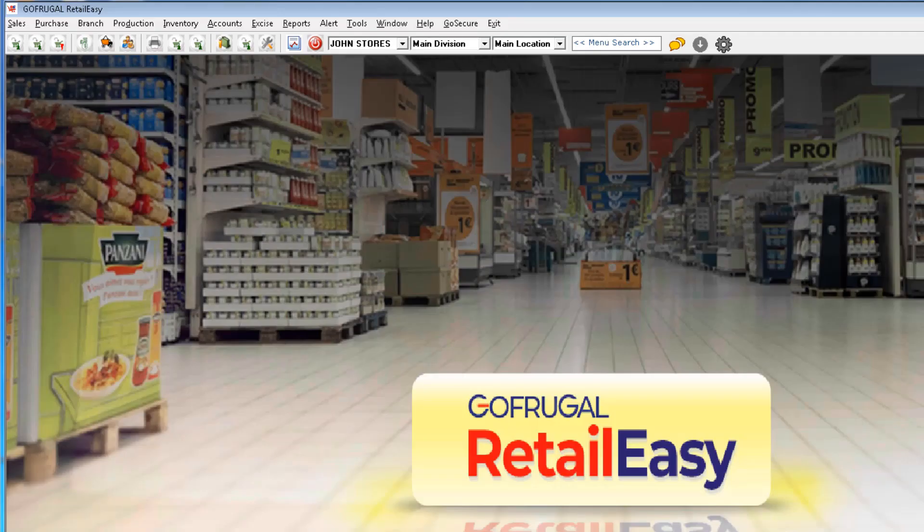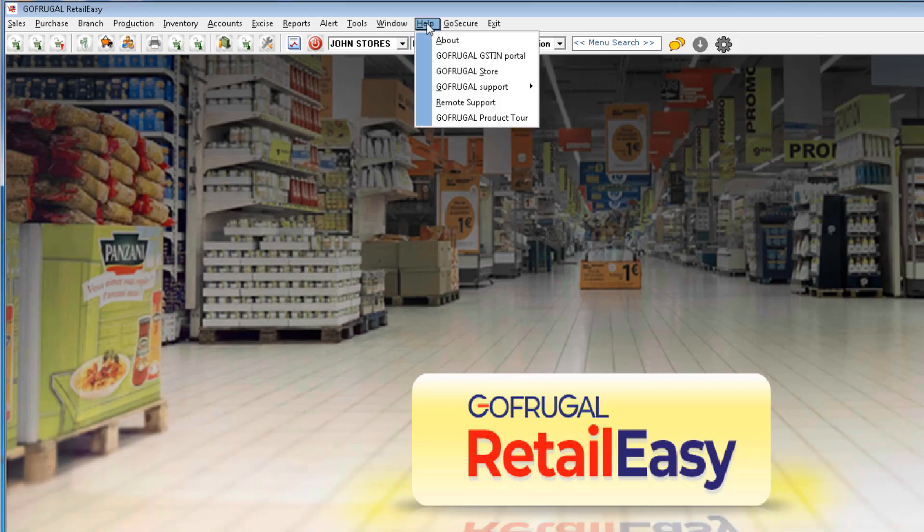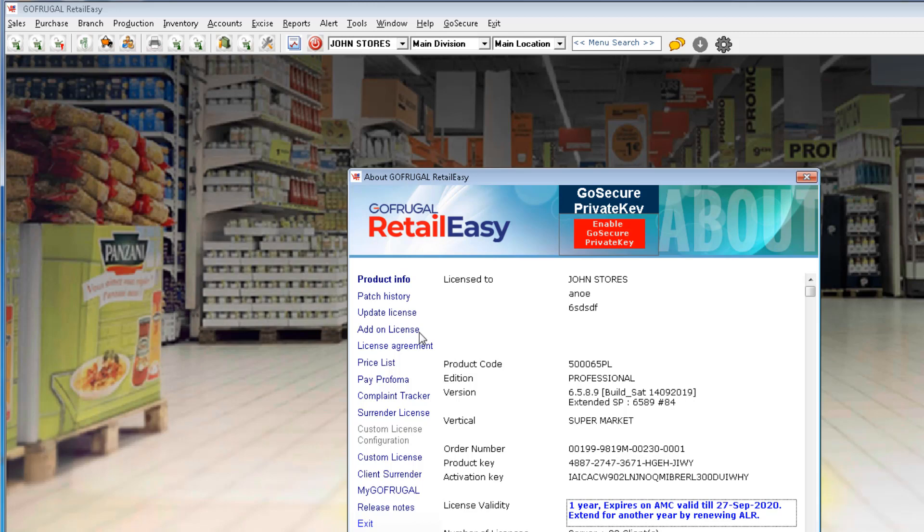To authorize a user in your POS, I am navigating to Help to About. In About, we have Add-on License. Even for ServeEasy and ManageEasy, there will be an option called Add-on License under the Help module. Navigate to this particular option.